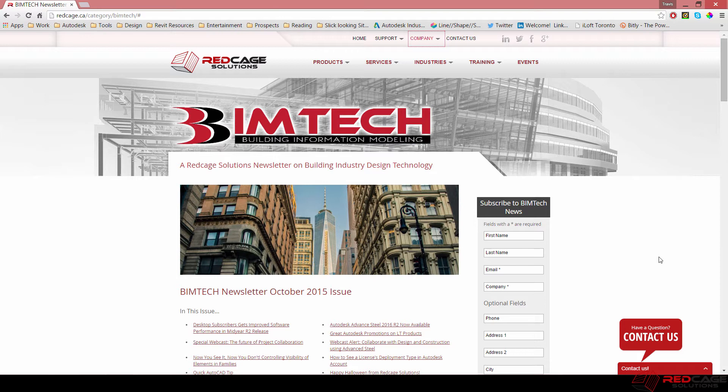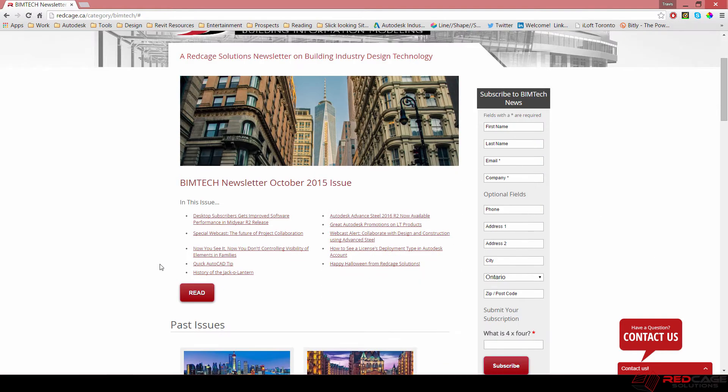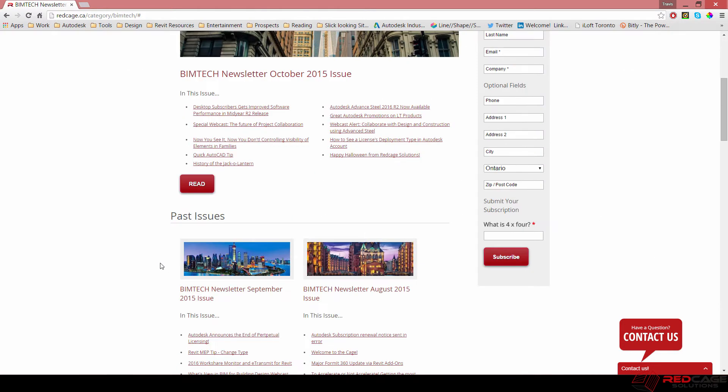If you're a subscriber of our BIM Tech Newsletter, back in July we submitted an article about creating placeholder sheets, something to speed up the process of your template development and otherwise your project as well in Revit. So if you read that article, hopefully it helped out a little bit.